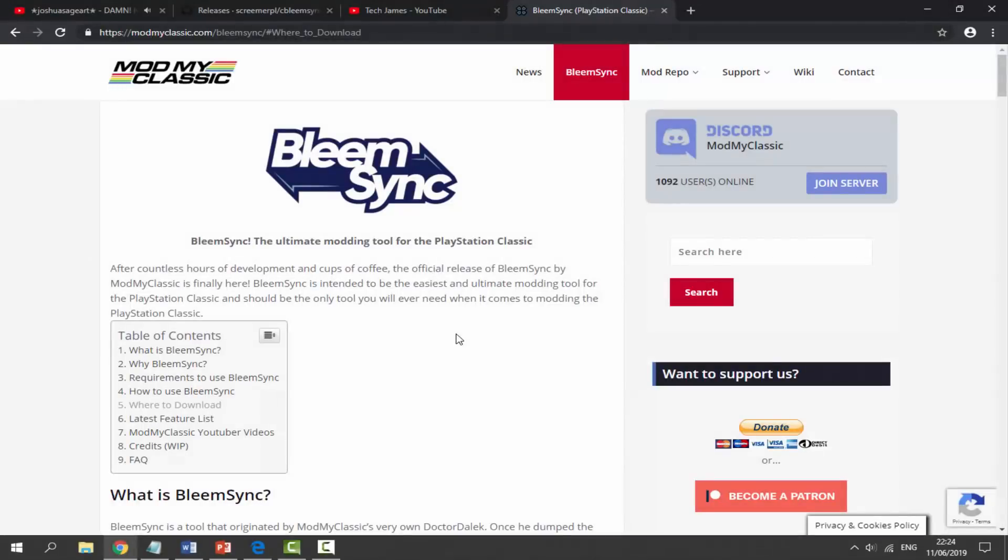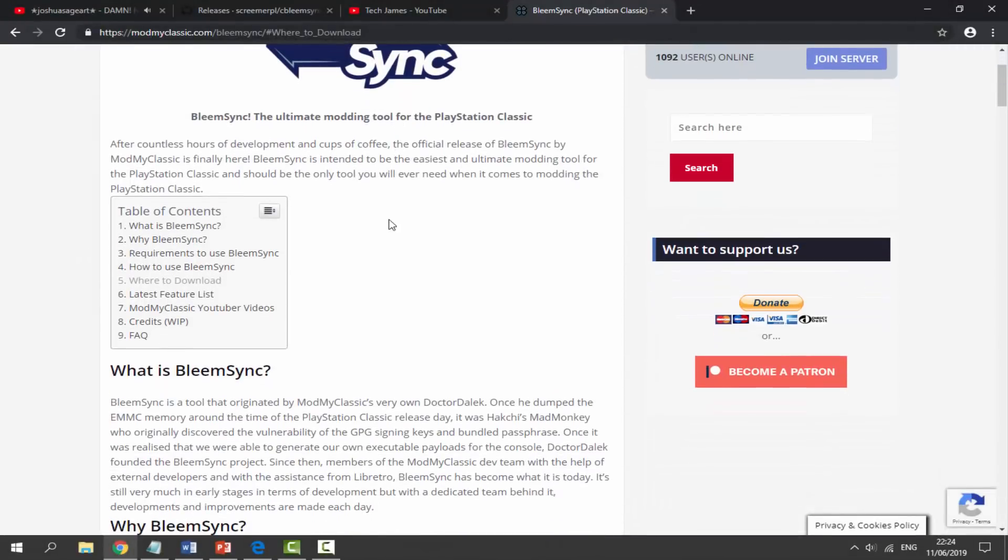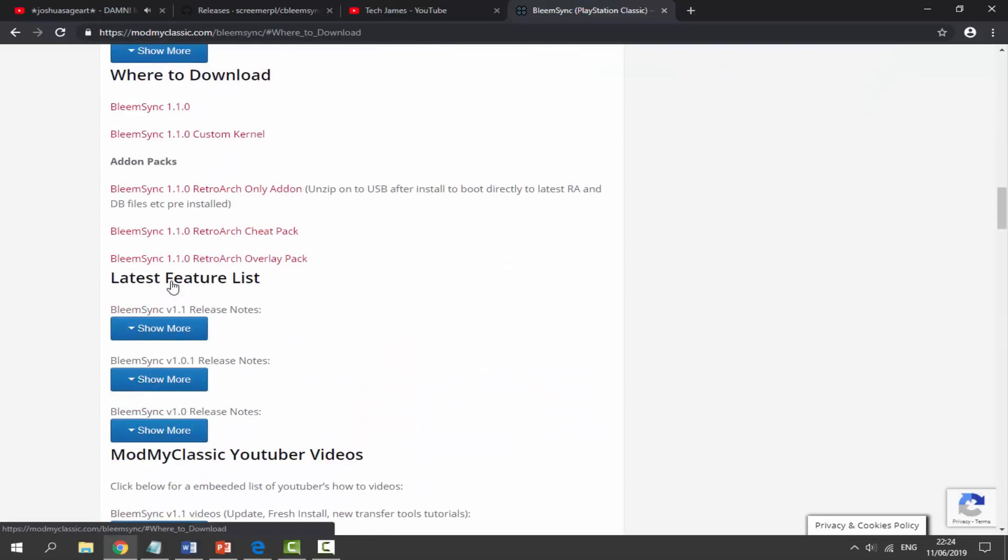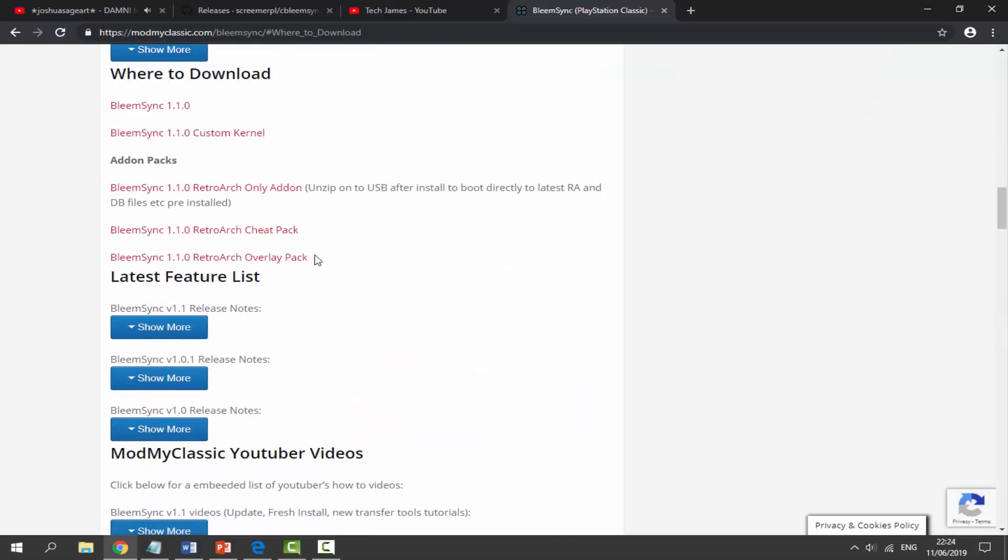So on your computer, there will be a link to the Bleem Sync webpage in the description of this video. Scroll down and you just want to click on where to download. It's going to bring us to this section. What we need to do is actually get two files. We need to get the RetroArch only add-on, so click on this.